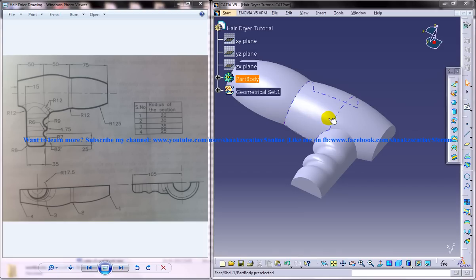Hi friends, this is Mohammed Shakeel here. In this tutorial, I am going to show you how you can design a hair dryer in Kitsia V5 with the part design and wireframe and surface design workbench.